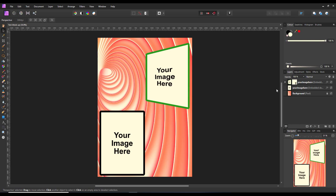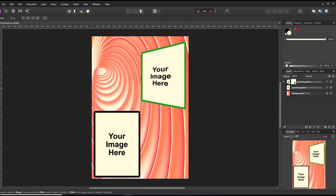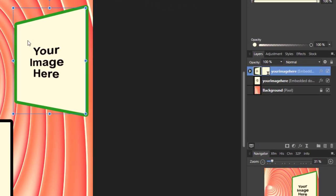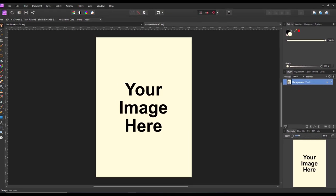Let's start with the top one. I am clicking on the top layer. What I am going to do is double-click the icon for that image. What happens is the document that is inside this other document, my 'your image here' document, opens up.